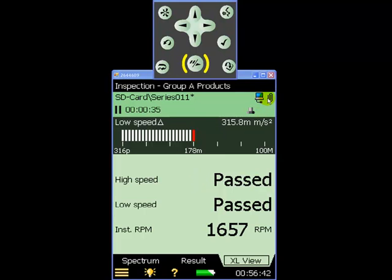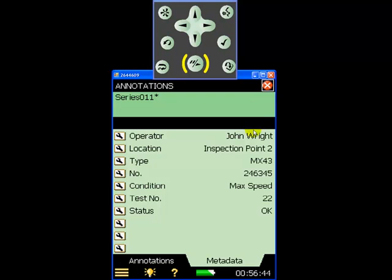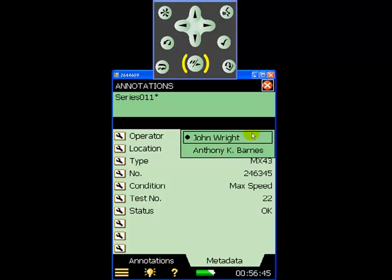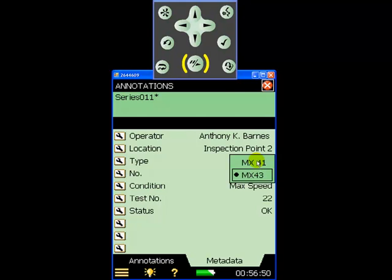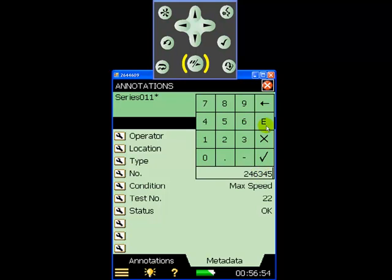We can quickly and easily document the measurement using user defined metadata fields. In this example, using the touch screen, we can select the operator from a drop down pick list, the fan model, the serial number, and the status of the measurement.